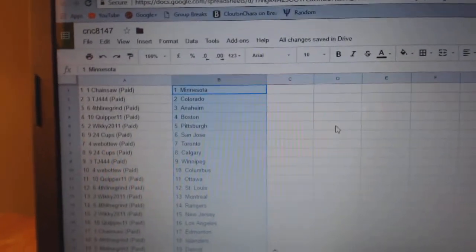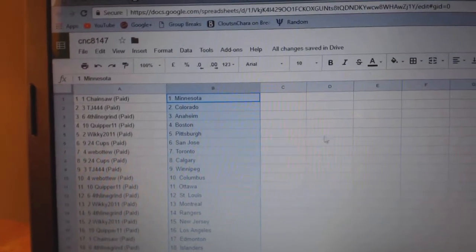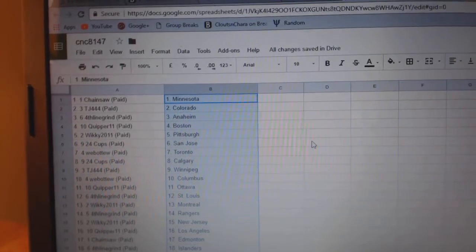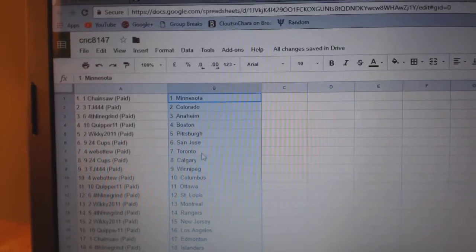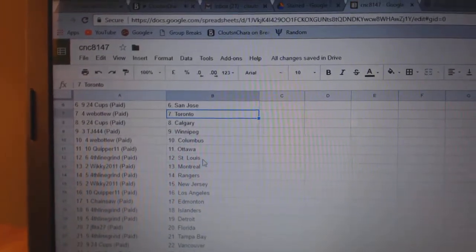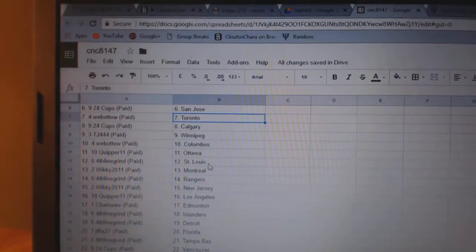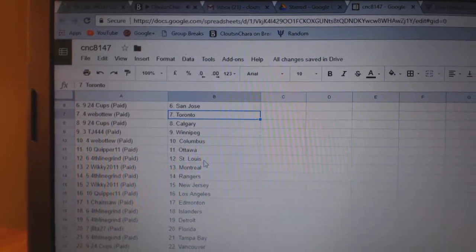So, Chainsaw has Minnesota, TJ Colorado, fourth line Anaheim, Quipper Boston, Wickey Pittsburgh, 24 Cups San Jose, Web02 Toronto, 24 Cups Calgary, TJ Winnipeg, Web02 Columbus, Quipper Ottawa.